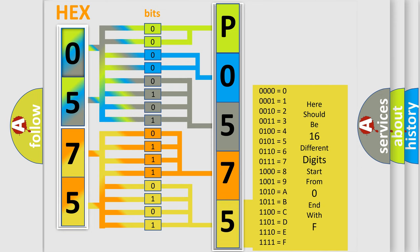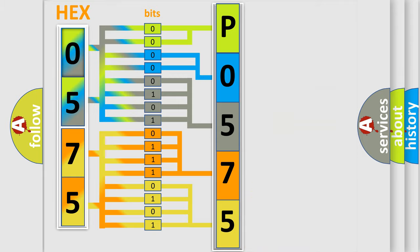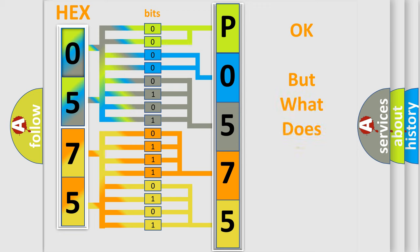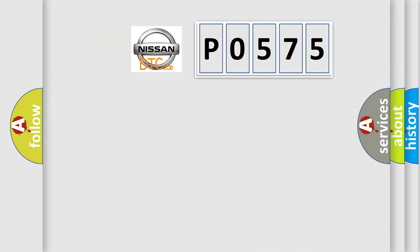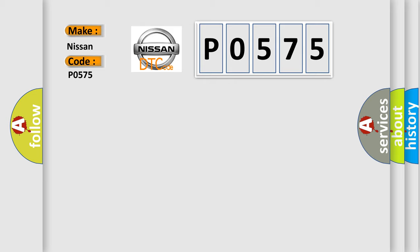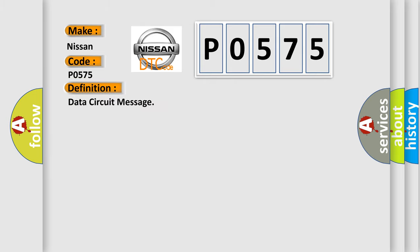We now know in what way the diagnostic tool translates the received information into a more comprehensible format. The number itself does not make sense to us if we cannot assign information about what it actually expresses. So, what does the diagnostic trouble code P0575 interpret specifically? For Nissan car manufacturers, the basic definition is Data Circuit Message.